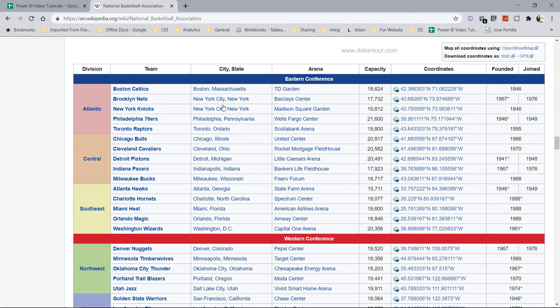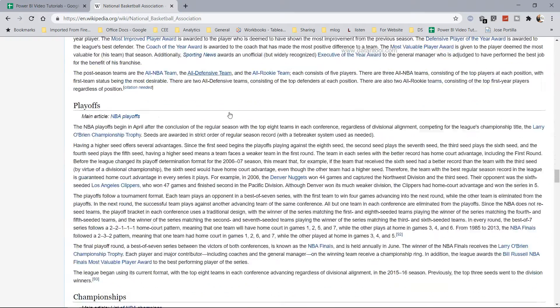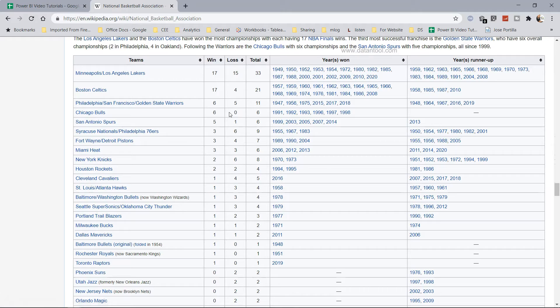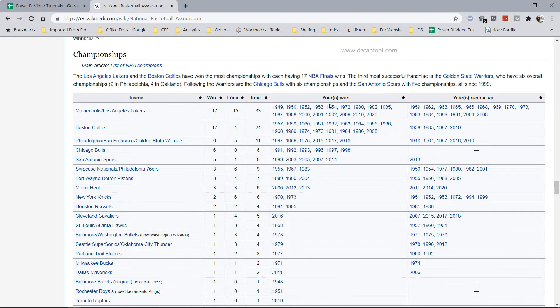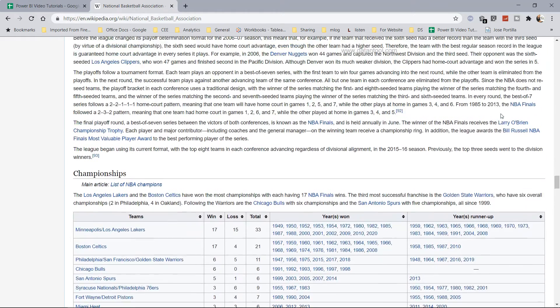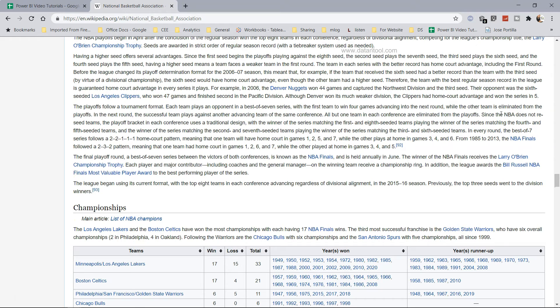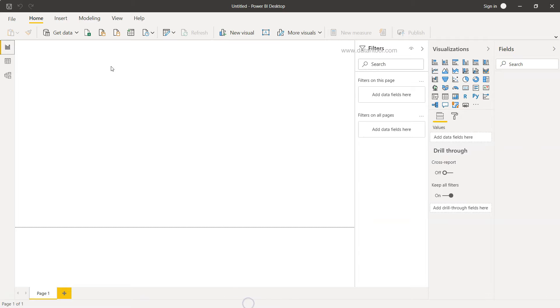If you want to fetch this information, how can you fetch it within Power BI using this link? Similarly, if you go down there you will have some more information about the team win/loss total, year in which they won the NBA or they won the championship, or when they were runner-up. If you want to fetch this information, we will see within Power BI how you can fetch it.